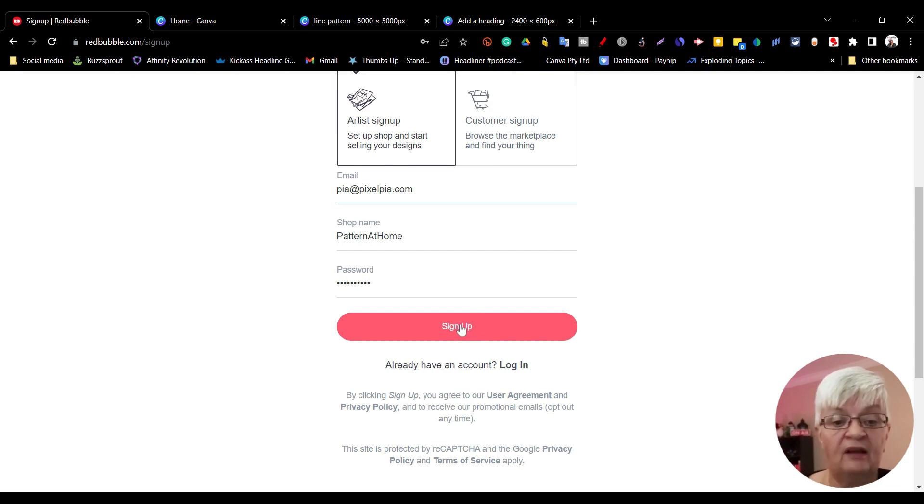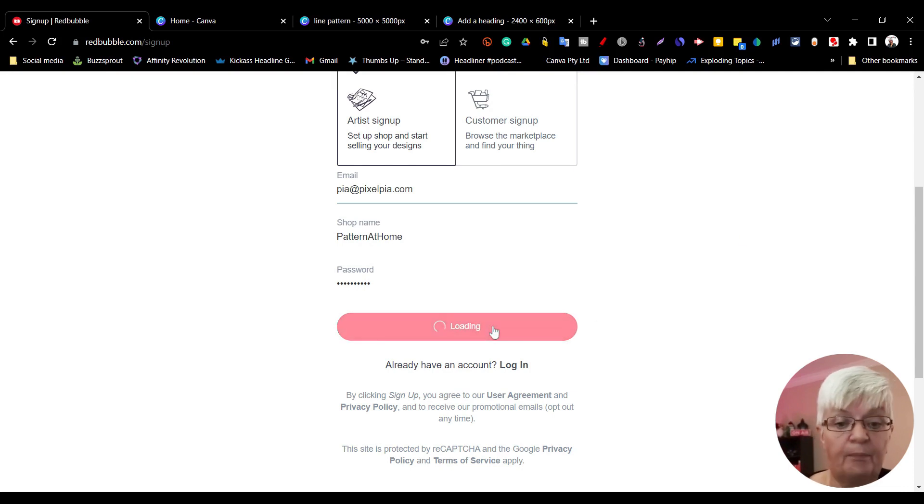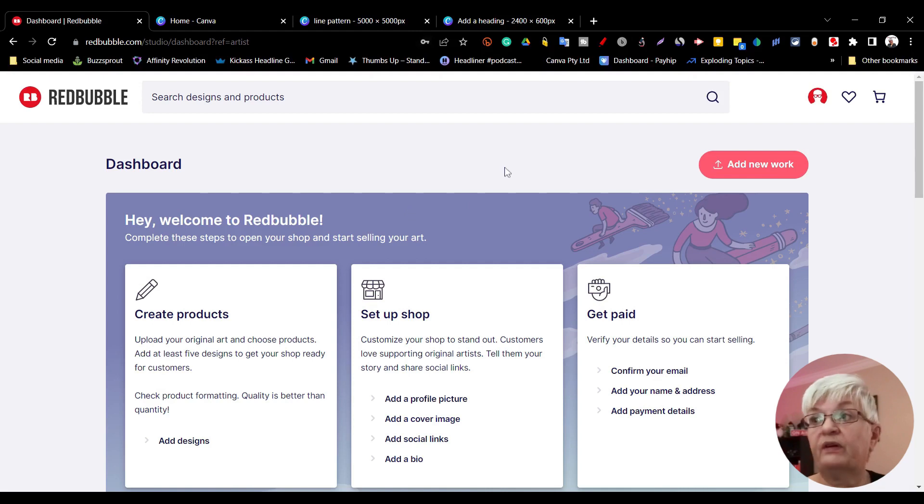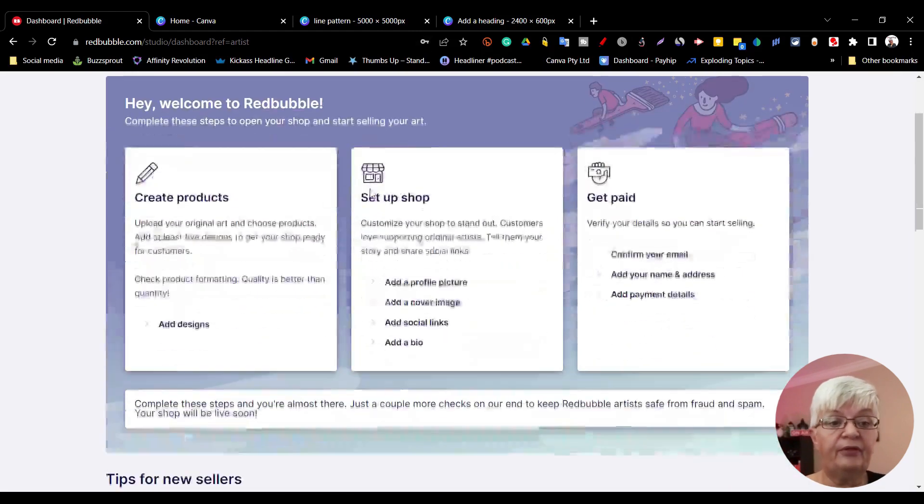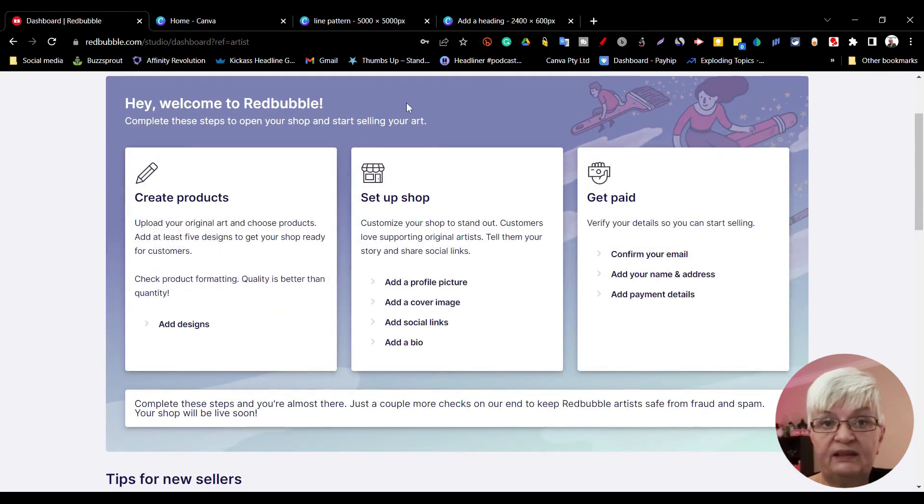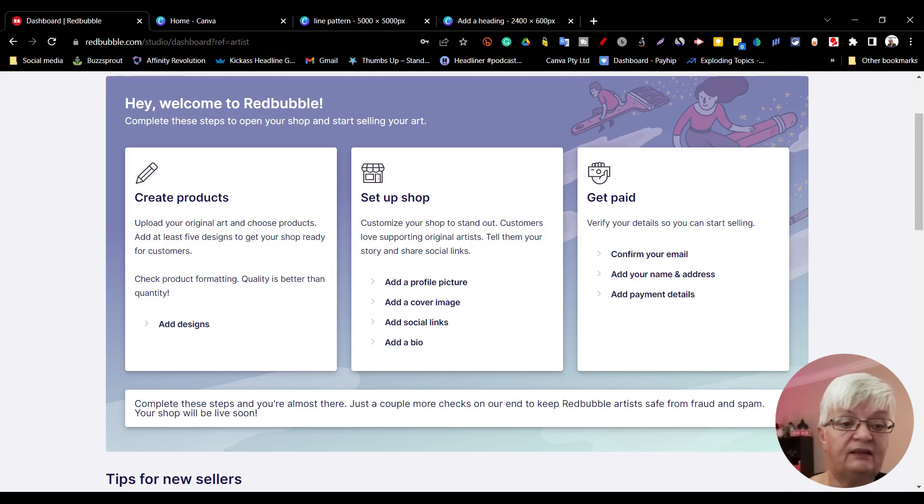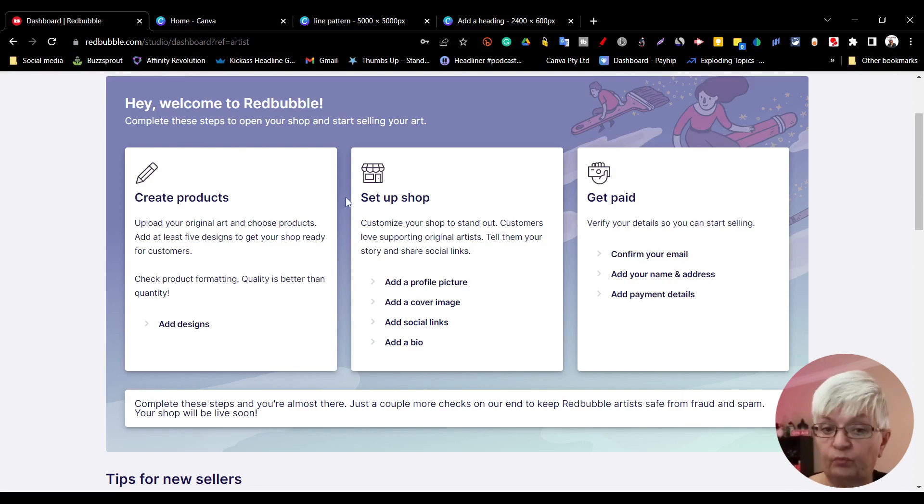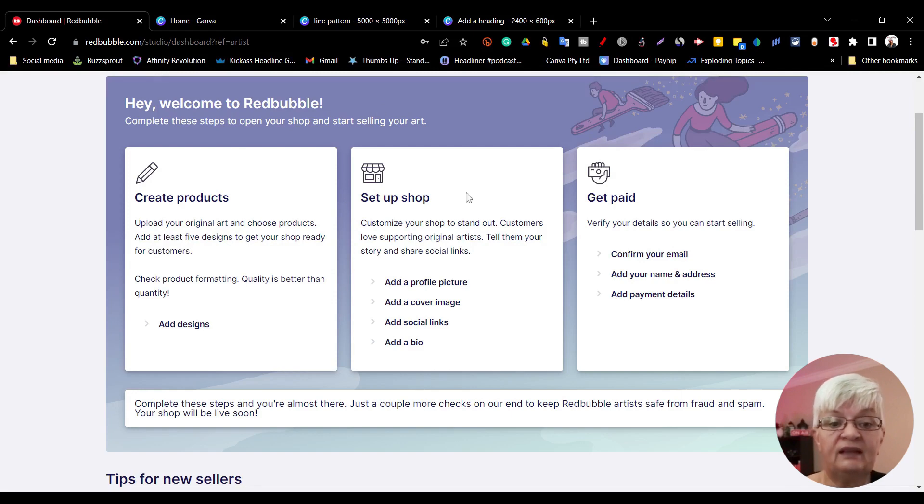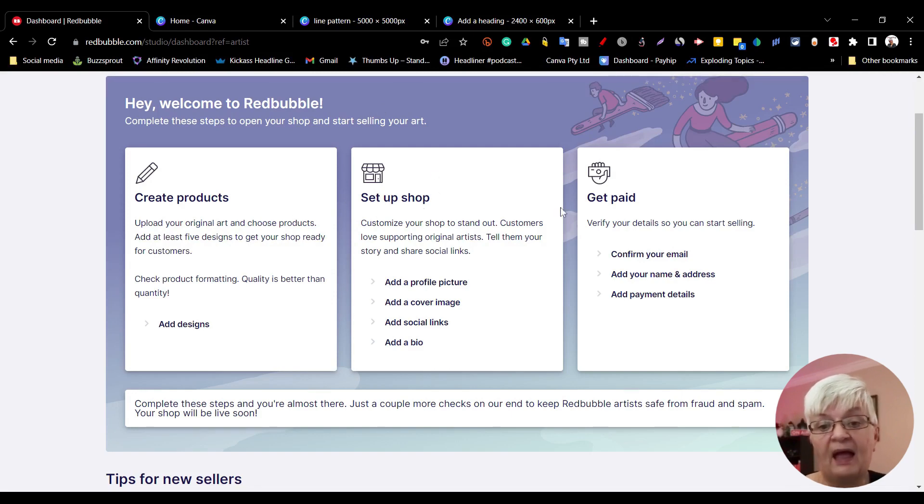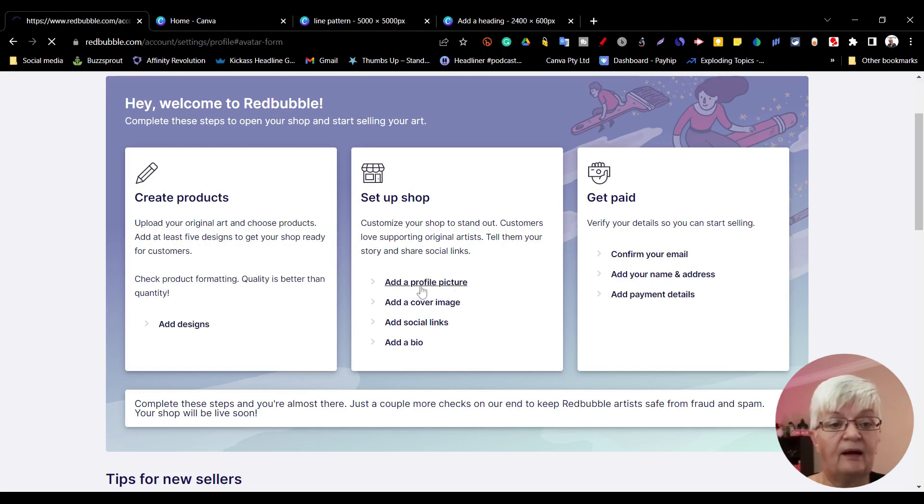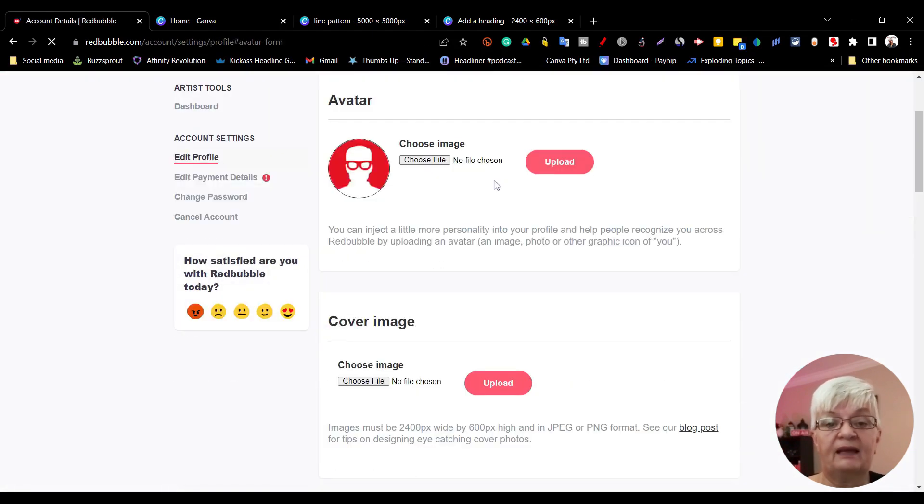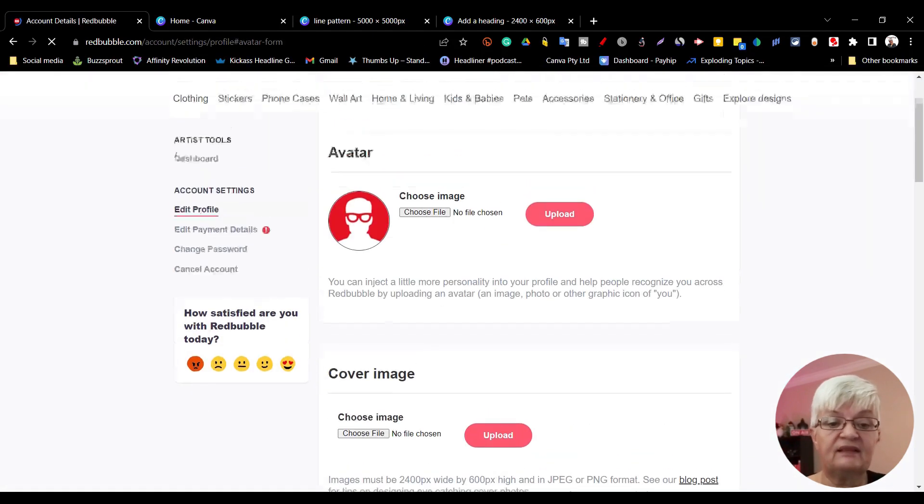Click sign up. Now we're coming to our dashboard. There are three things we need to do when we set up our shop: we need to create products, which I will return to, we need to set up our shop, and we need to get paid. We will start on set up shop.